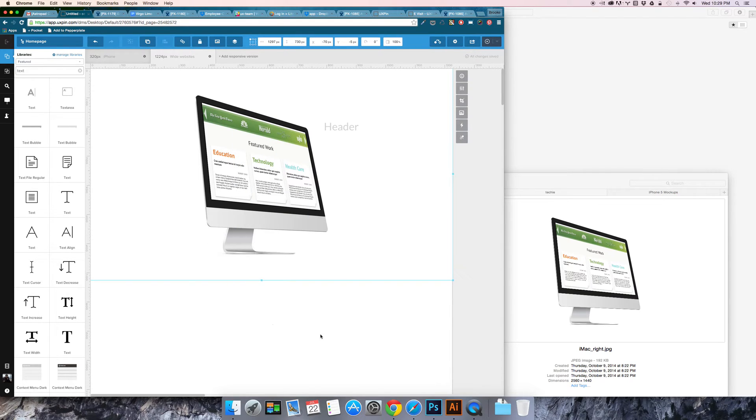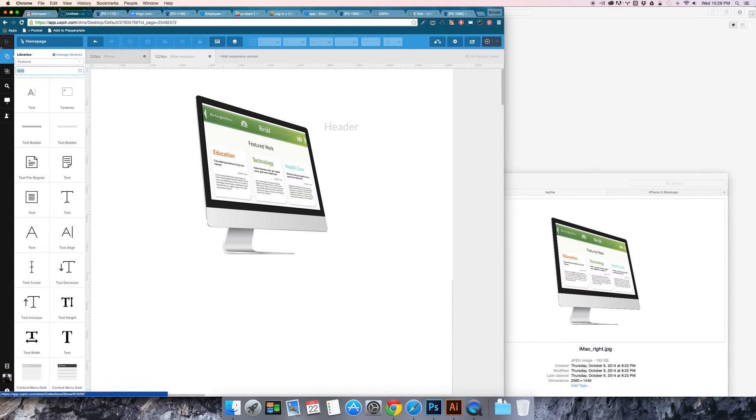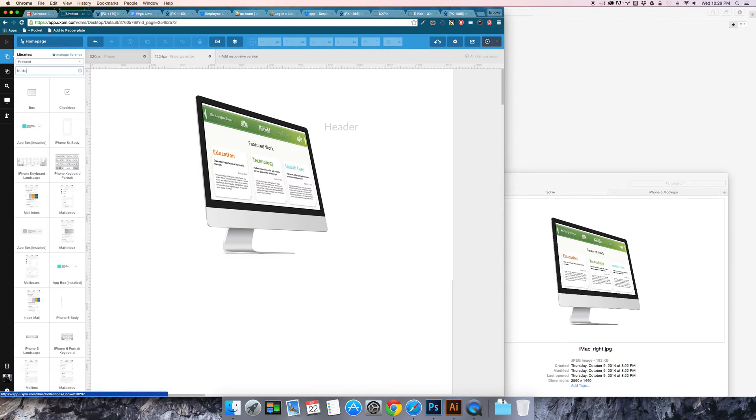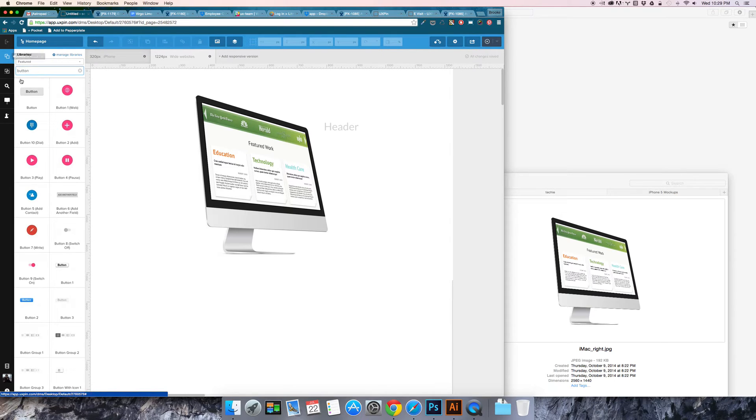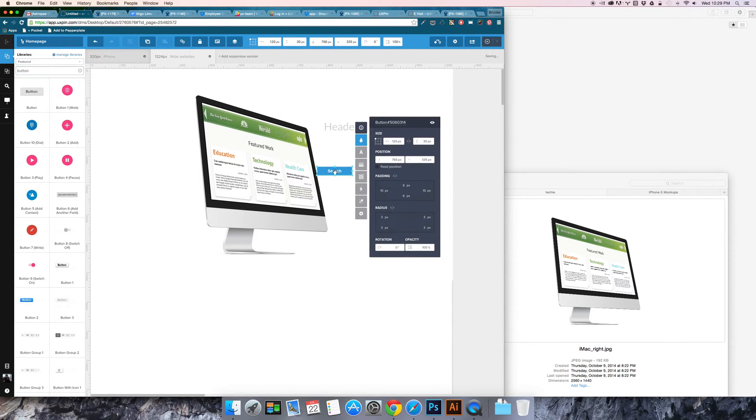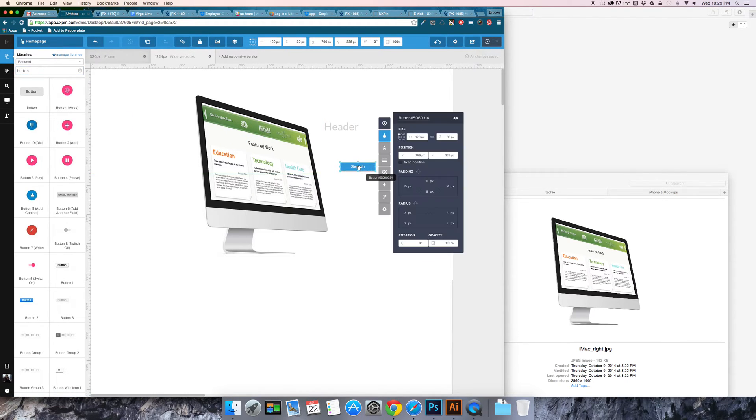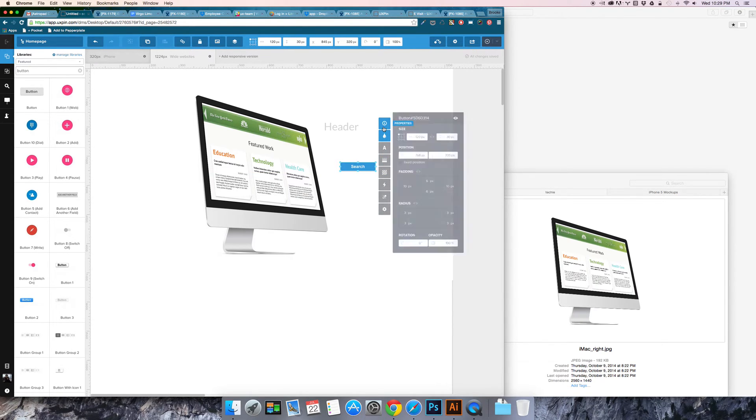Then if I want to add something like a button I can just drag and drop it. There are so many default UI elements with default settings that makes it very convenient.